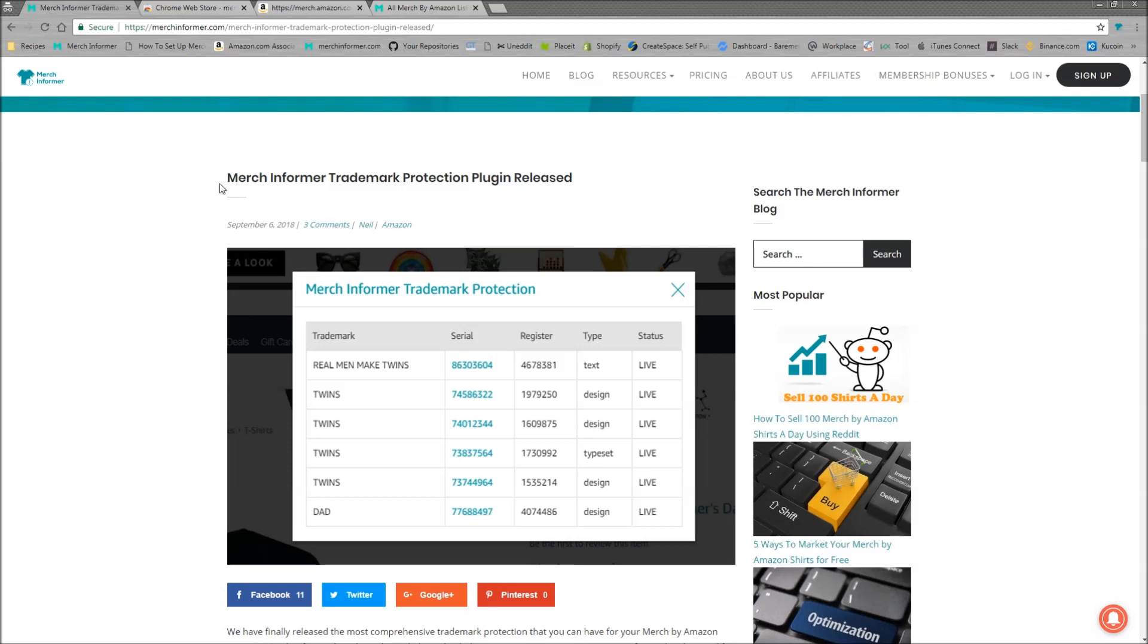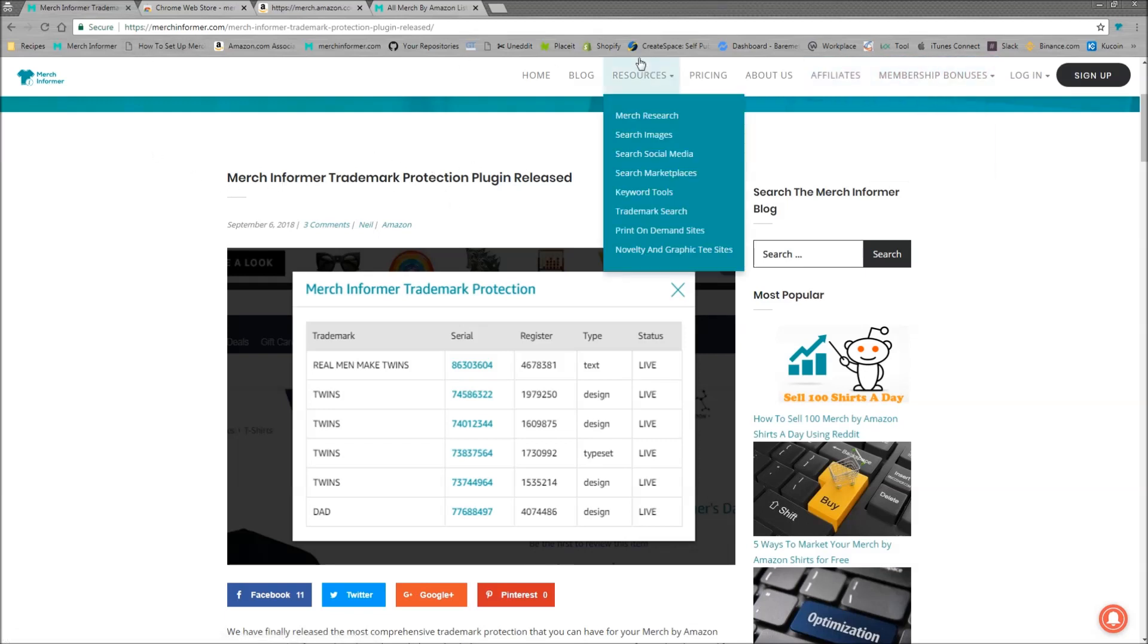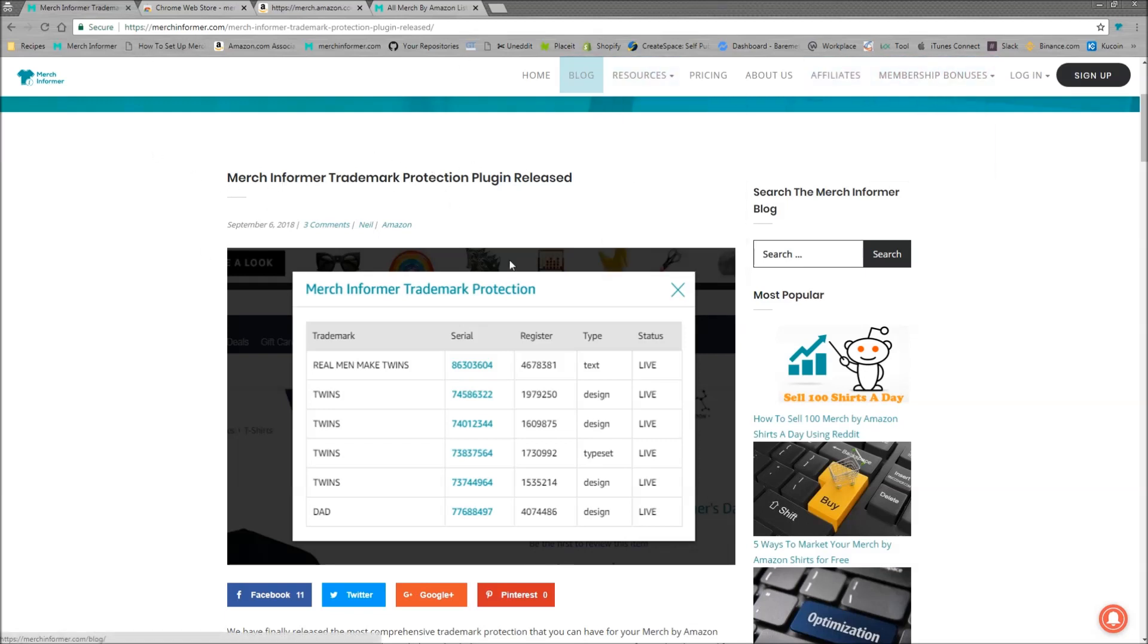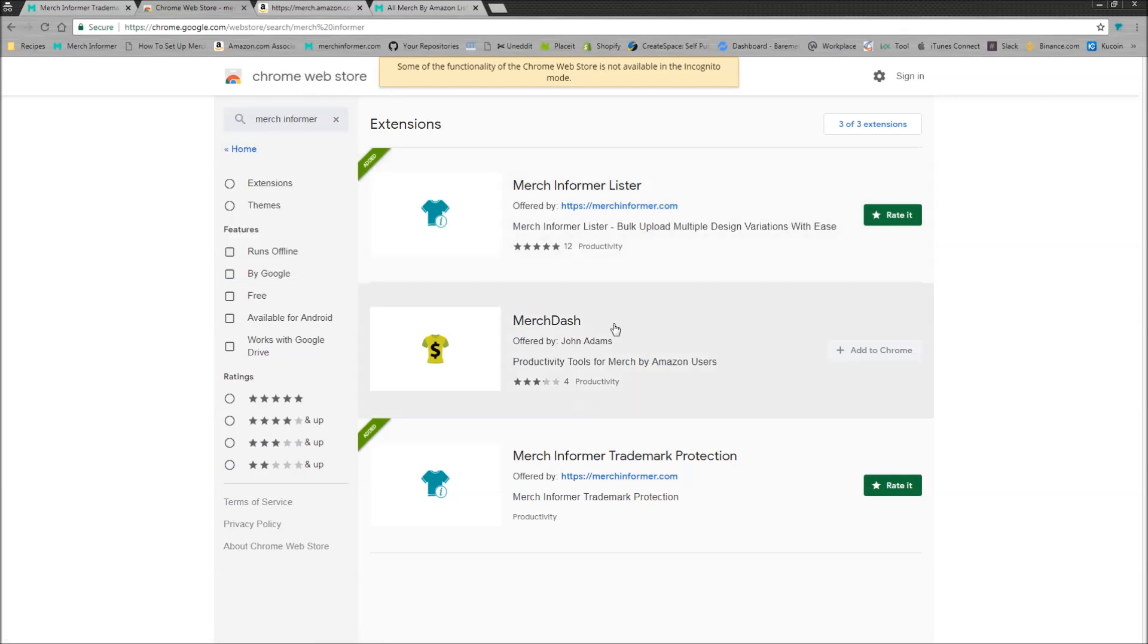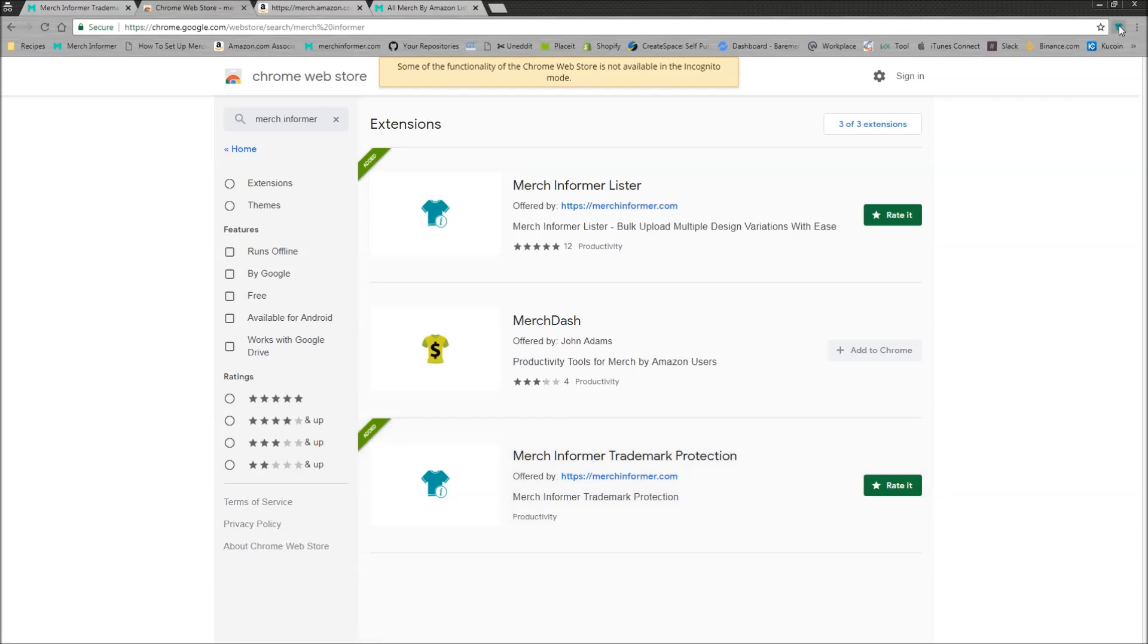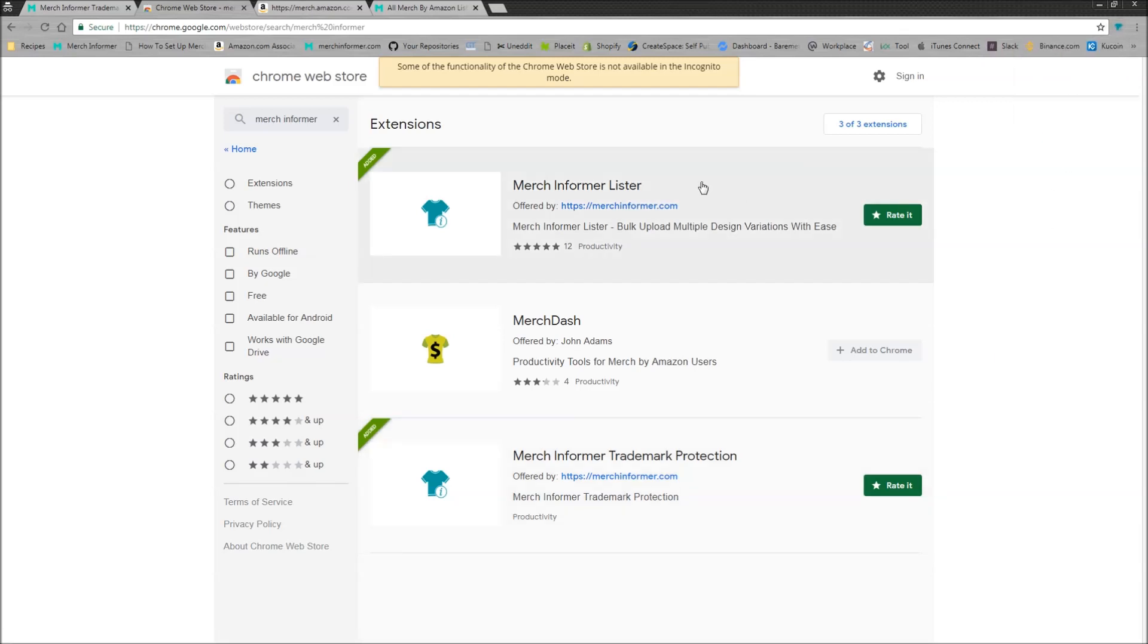So first thing you need to know is that we did a quick blog post about this. If you go to MerchInformer.com, click on blog, this is going to be the first one you see. You can read about it there. But you do need to grab the extension. If you go to the Chrome web store, just type in Merch Informer and it's going to be right here. Simply add it to your Chrome store. As you can see up here, I have already done that.